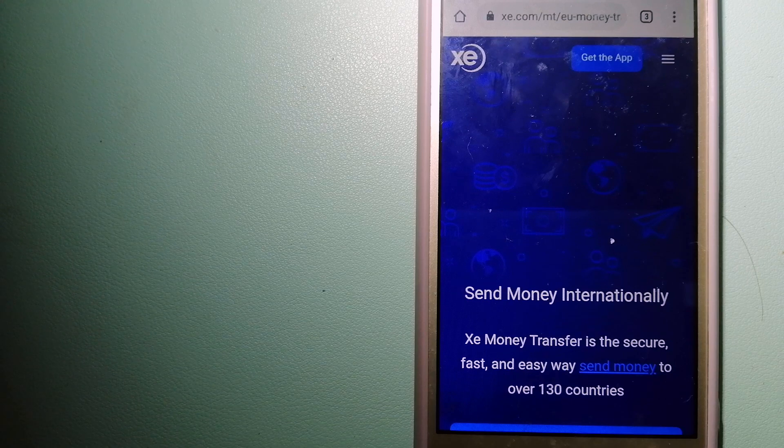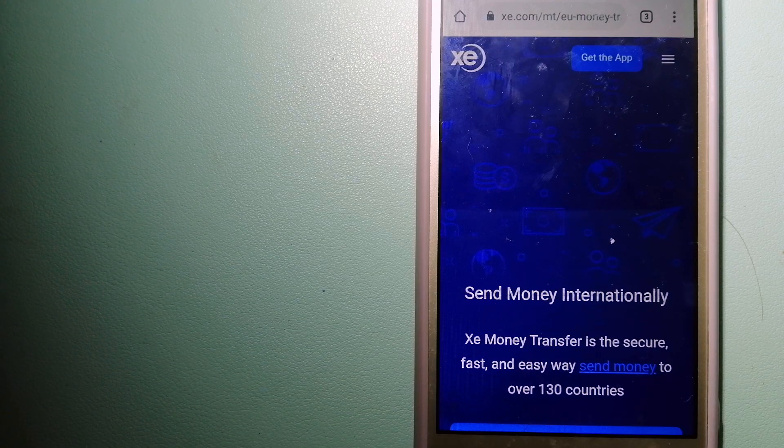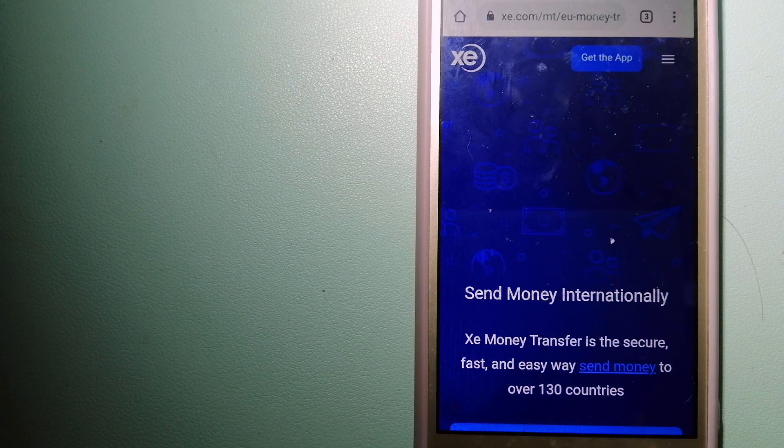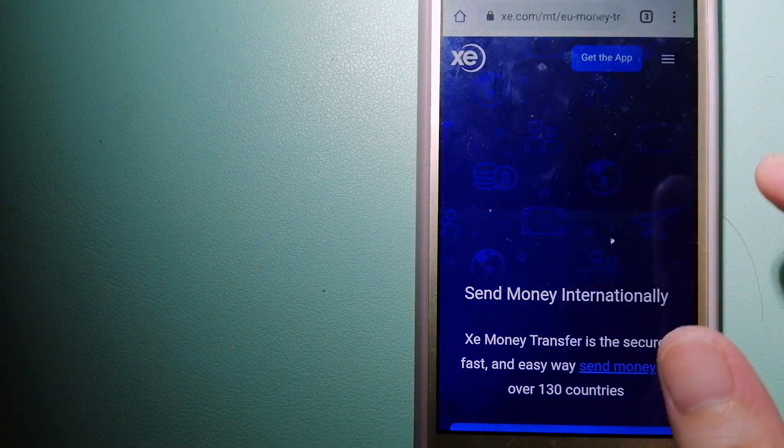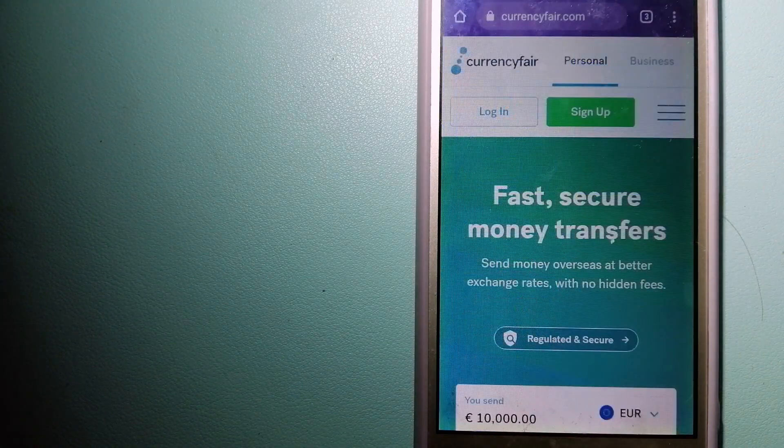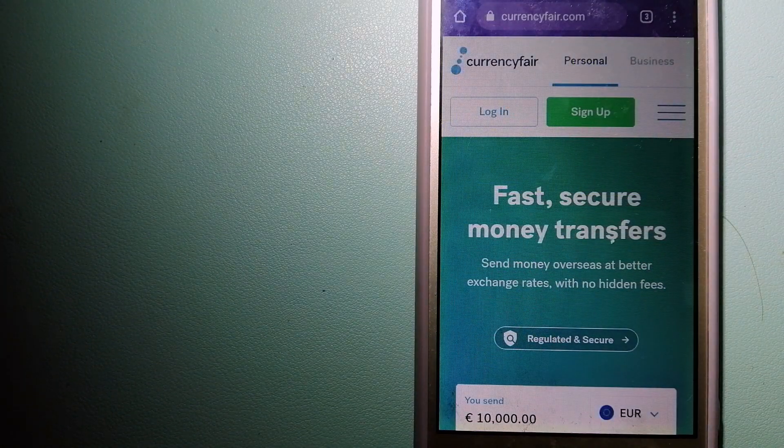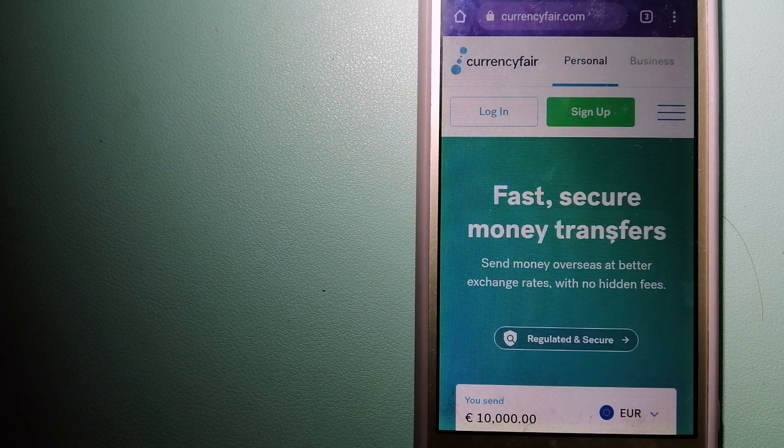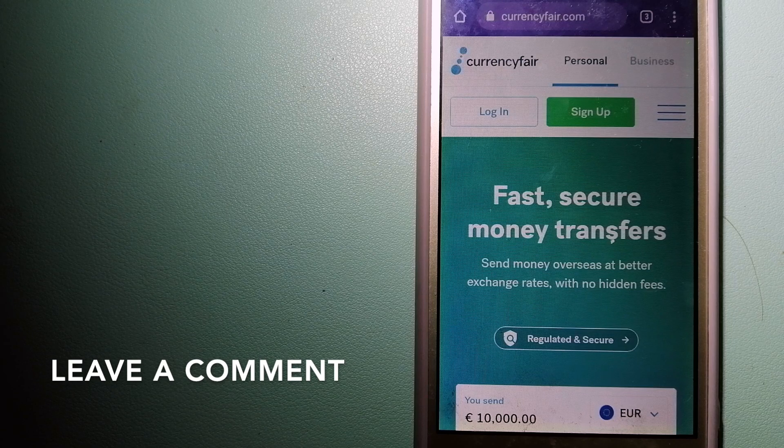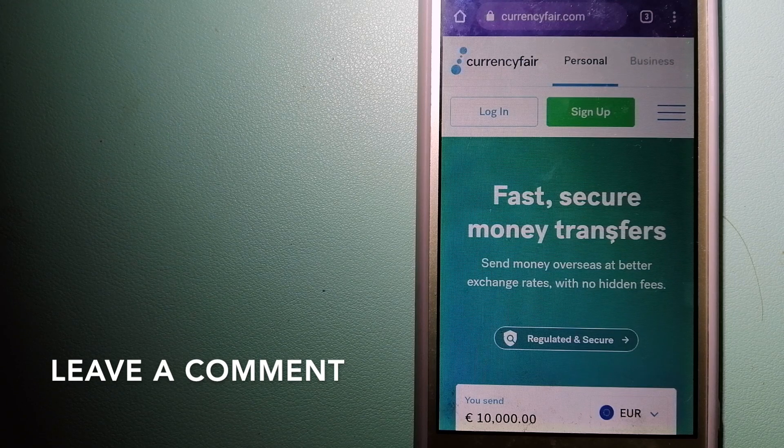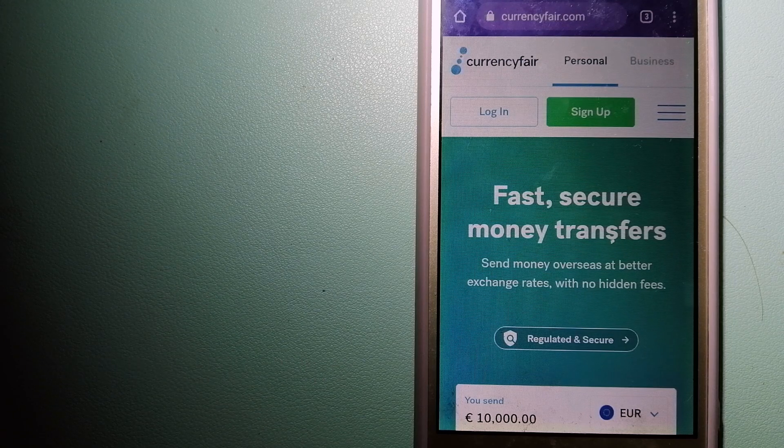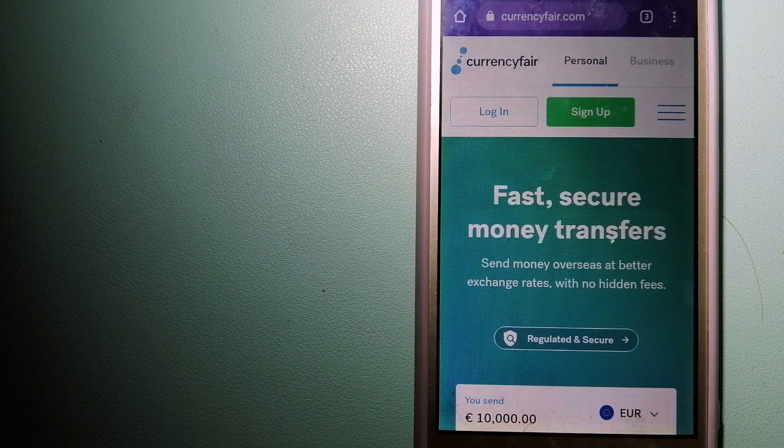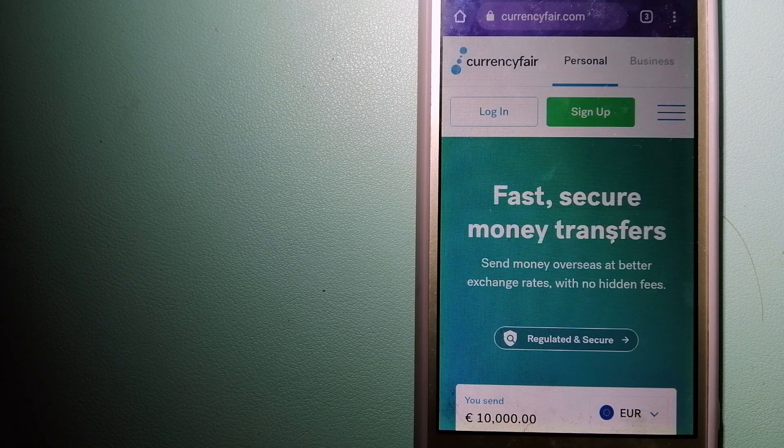The second option is CurrencyFair. This is a peer-to-peer online money transfer company that offers individuals and businesses to exchange currencies and funds to bank accounts worldwide. It uses a unique person-to-person online marketplace to facilitate currency exchange between users.